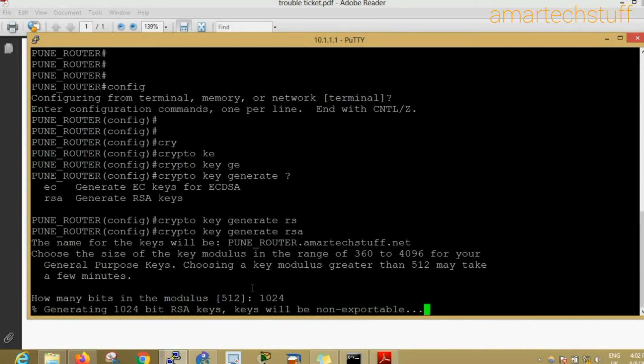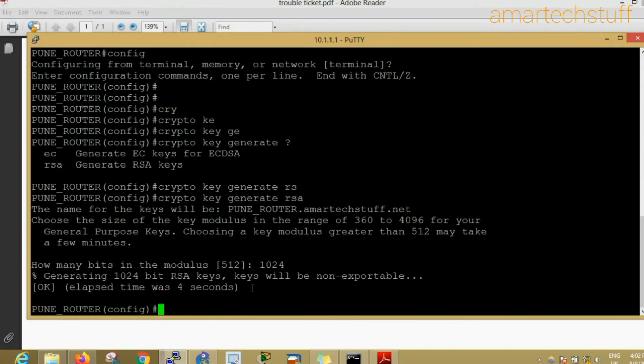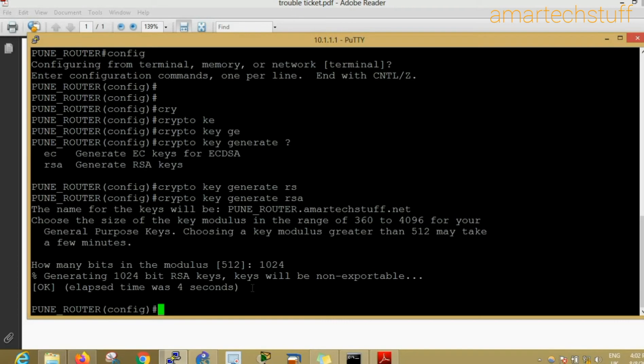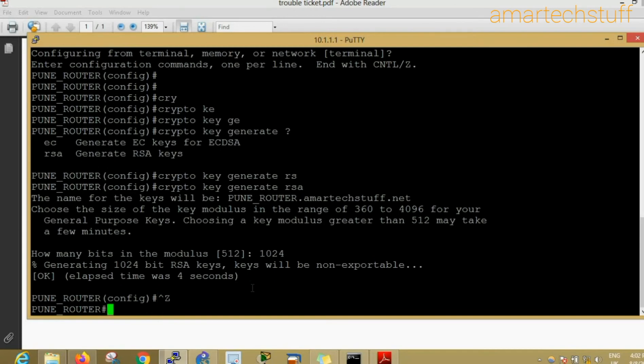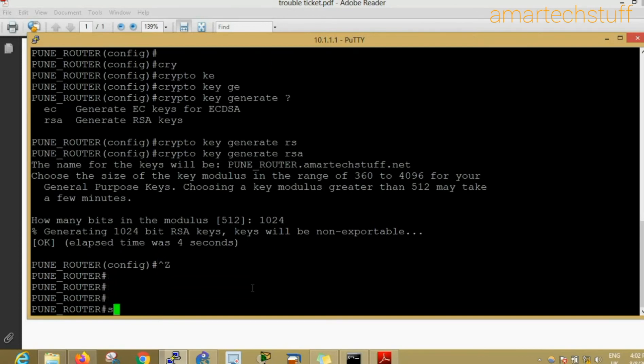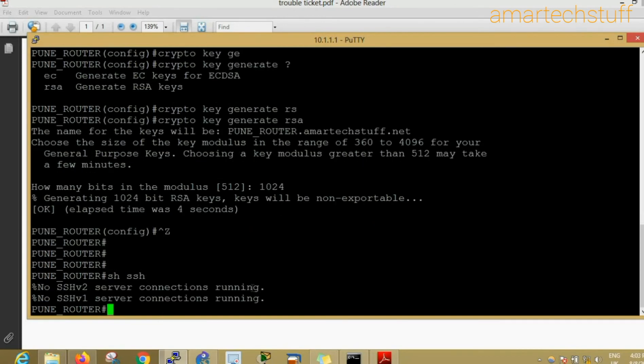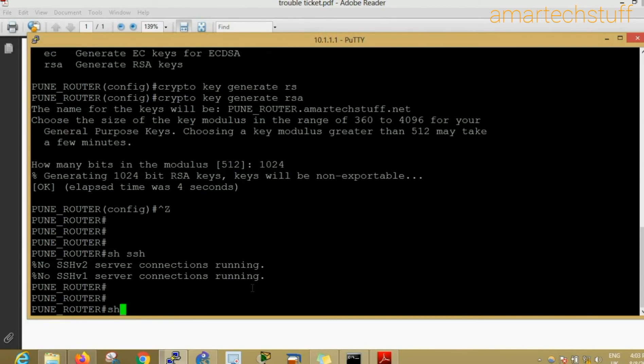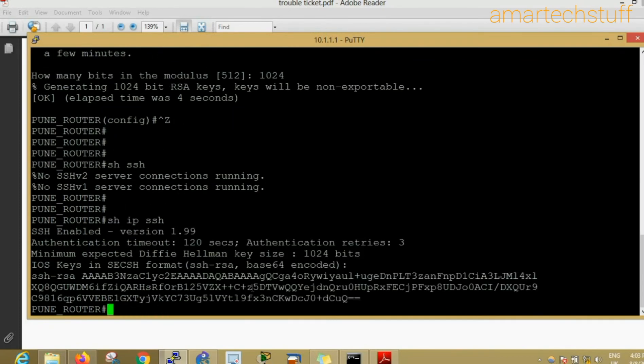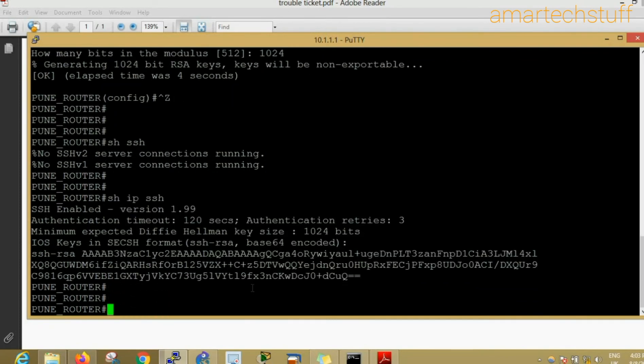It is generating 1024 bit RSA keys. Sometimes on some routers, practically on some routers, it will take a longer time, so don't worry. From router to router it may vary, so you have to keep some patience. The keys are generated. Now how to check the keys? The commands are show SSH and show IP SSH.